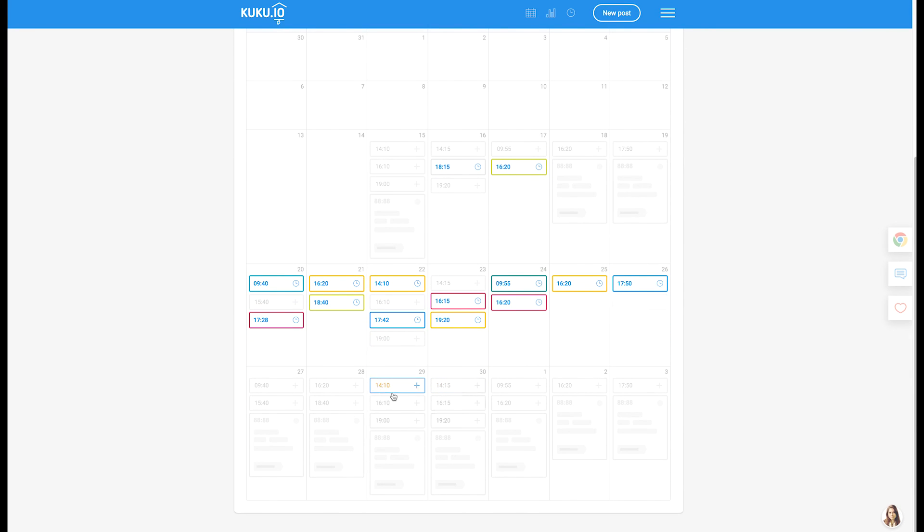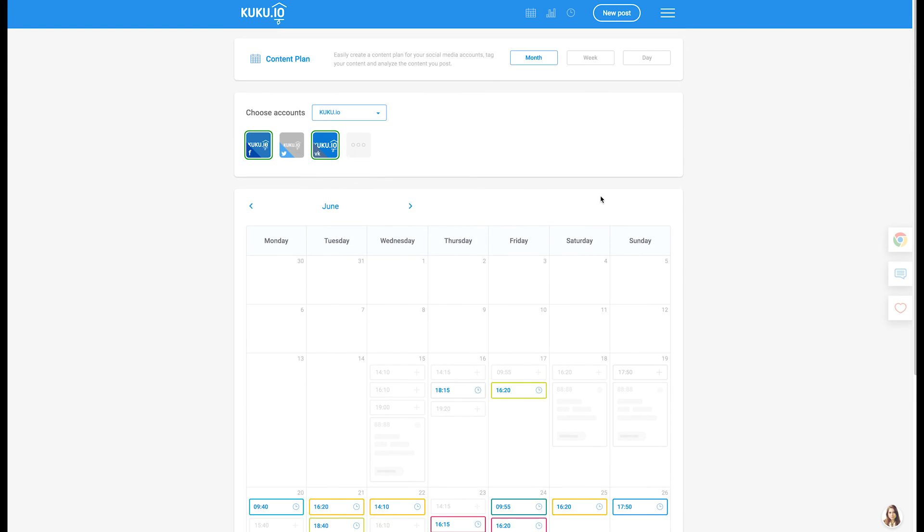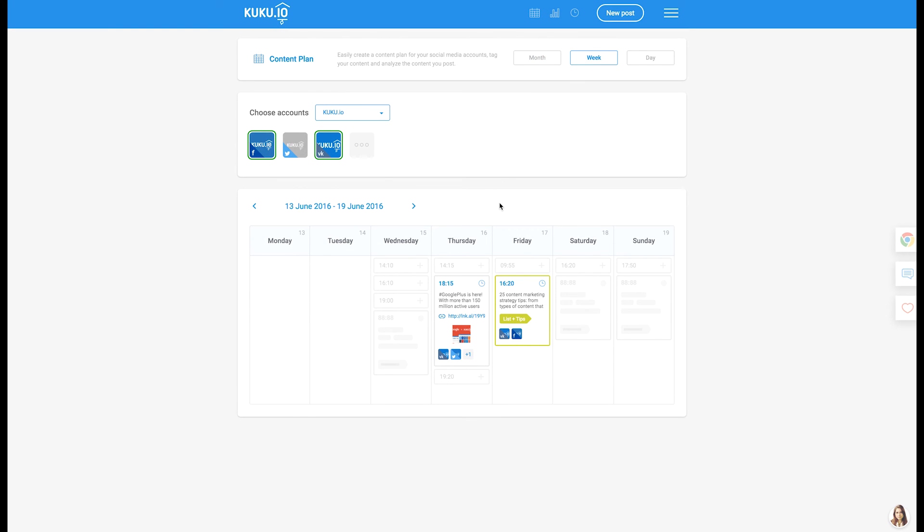Create your content plan now, so smooth, and Cuckoo.io will publish your posts when the time comes.